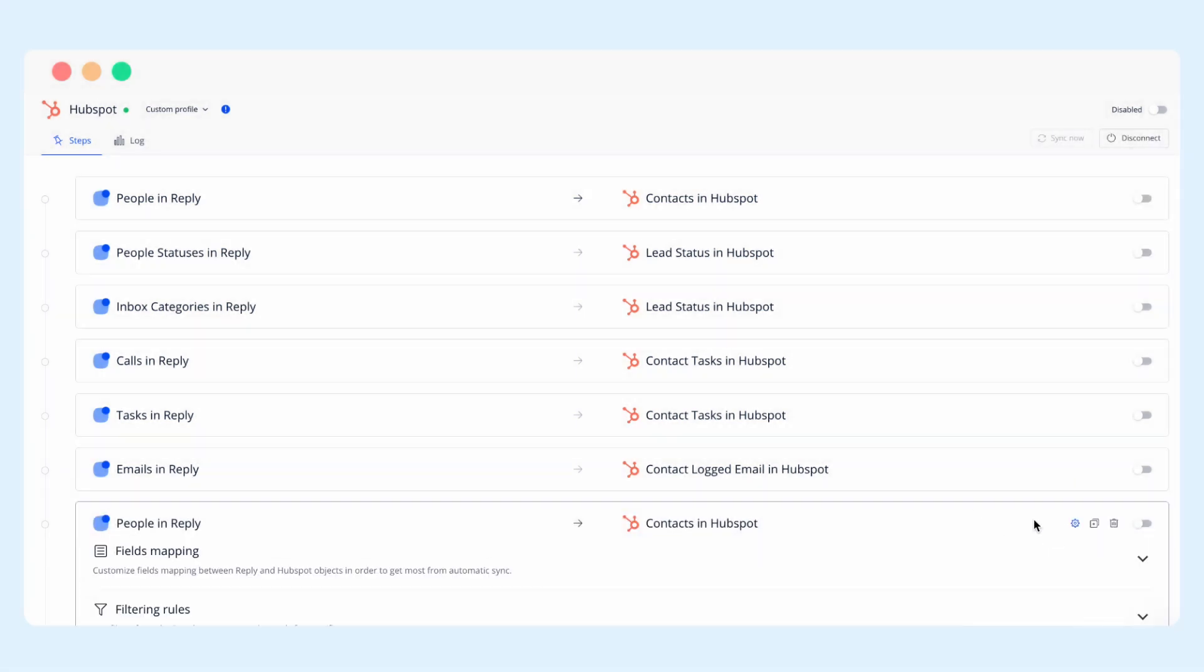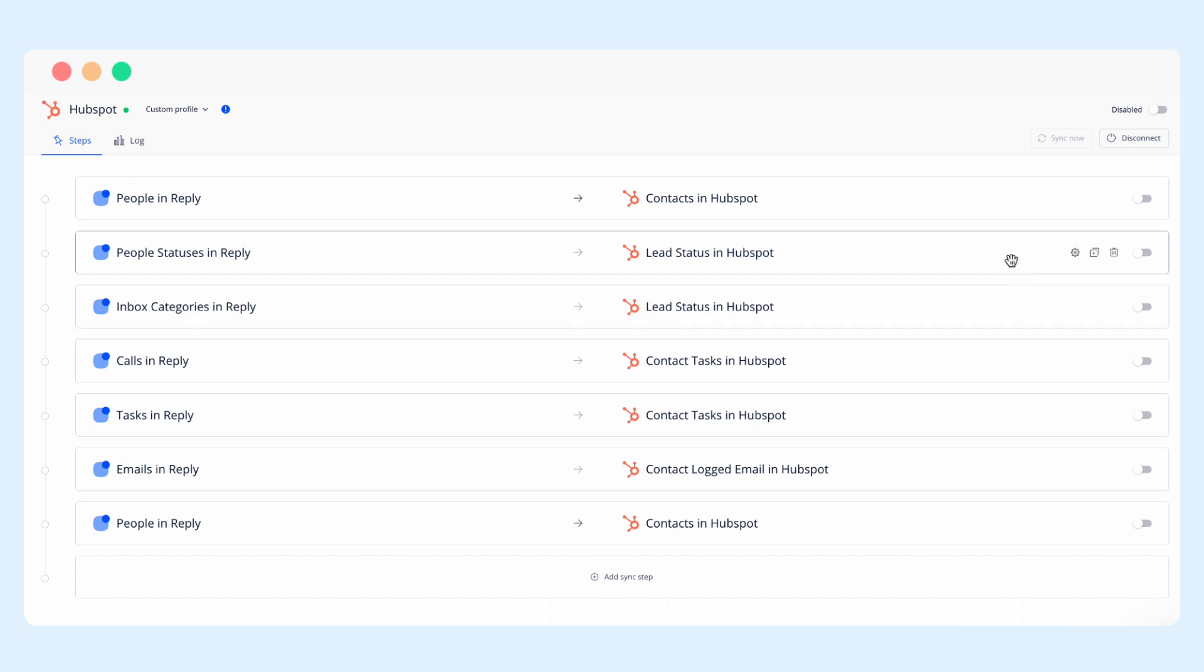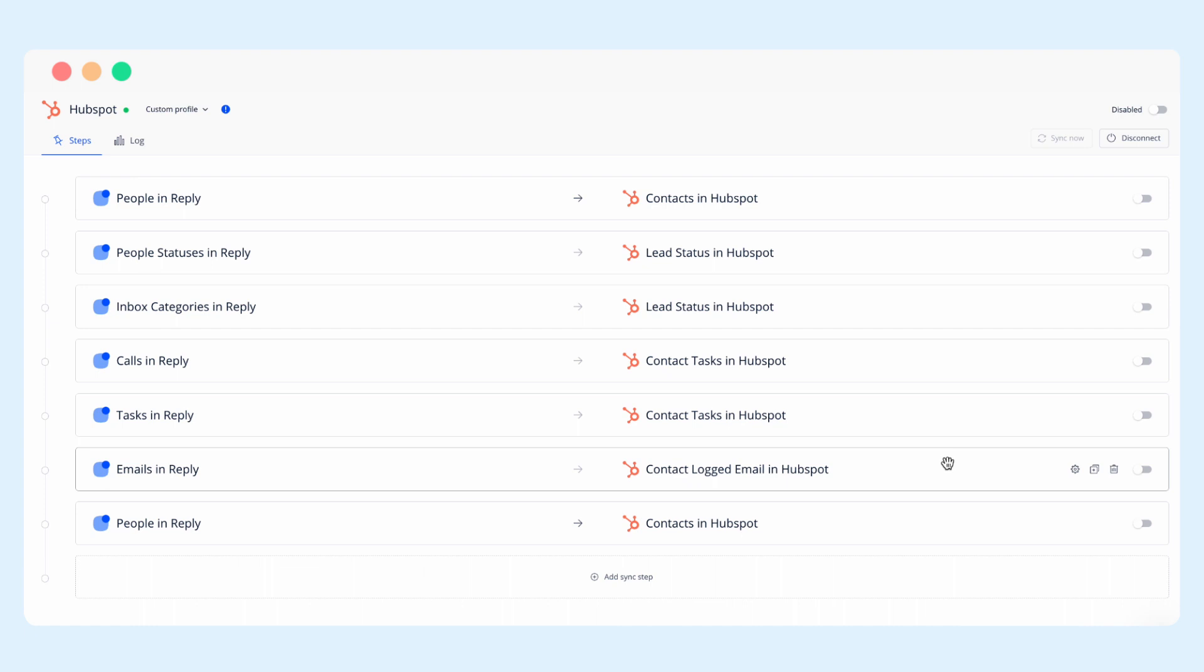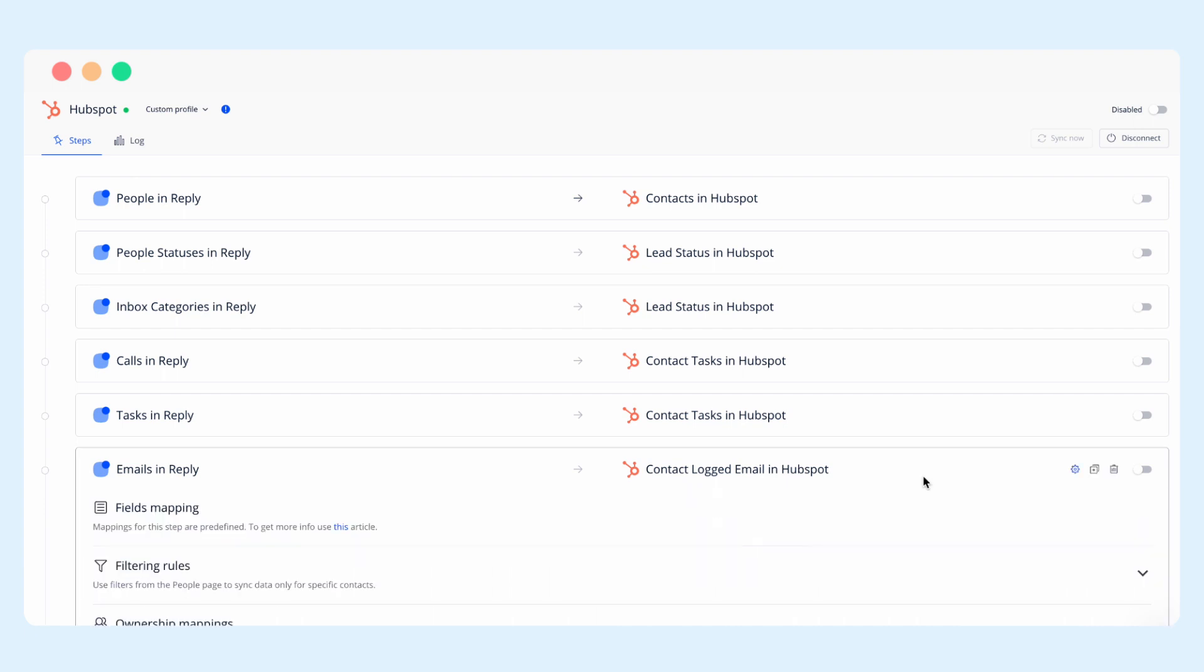Besides contacts you can also sync people statuses and inbox categories into lead status on HubSpot. Calls and tasks completed in Reply are synced into contact tasks in HubSpot and emails in Reply are logged as contact emails in HubSpot. Each of these steps can be similarly customized by filtering rules and owner mappings for your convenience.